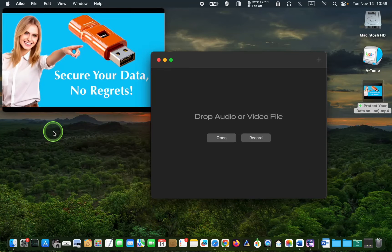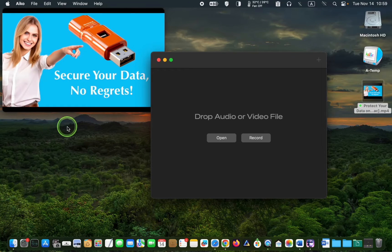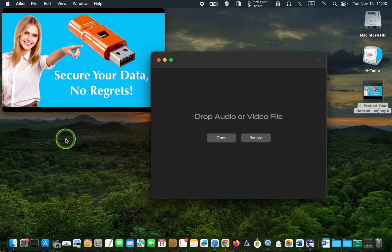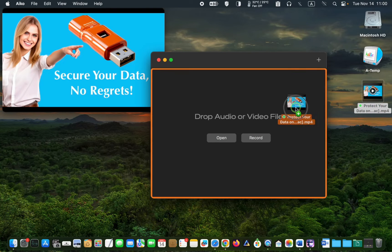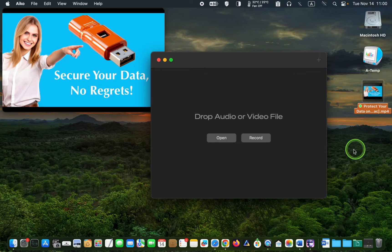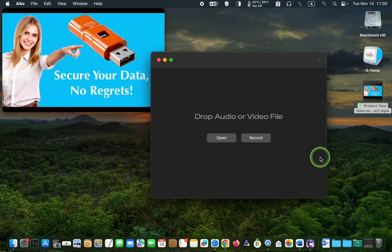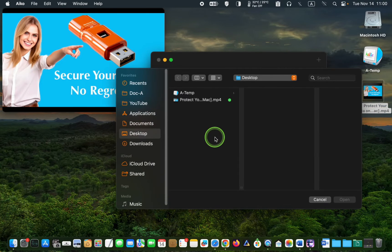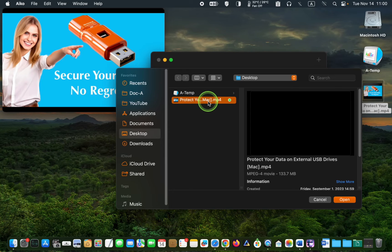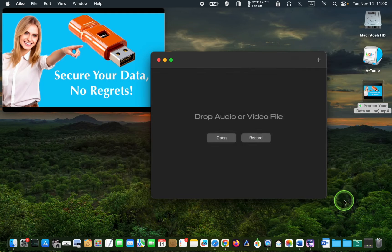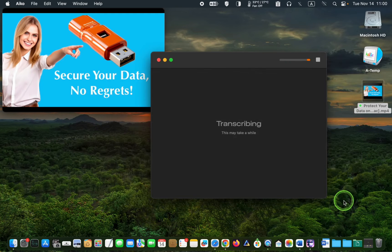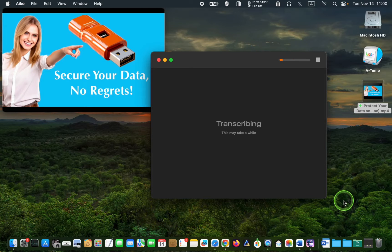I have a video file on my desktop that's around 7 minutes and 40 seconds long. To transcribe it, I can drag it to the application window or click the open button. Look for the file and click open again. The transcription job has started.